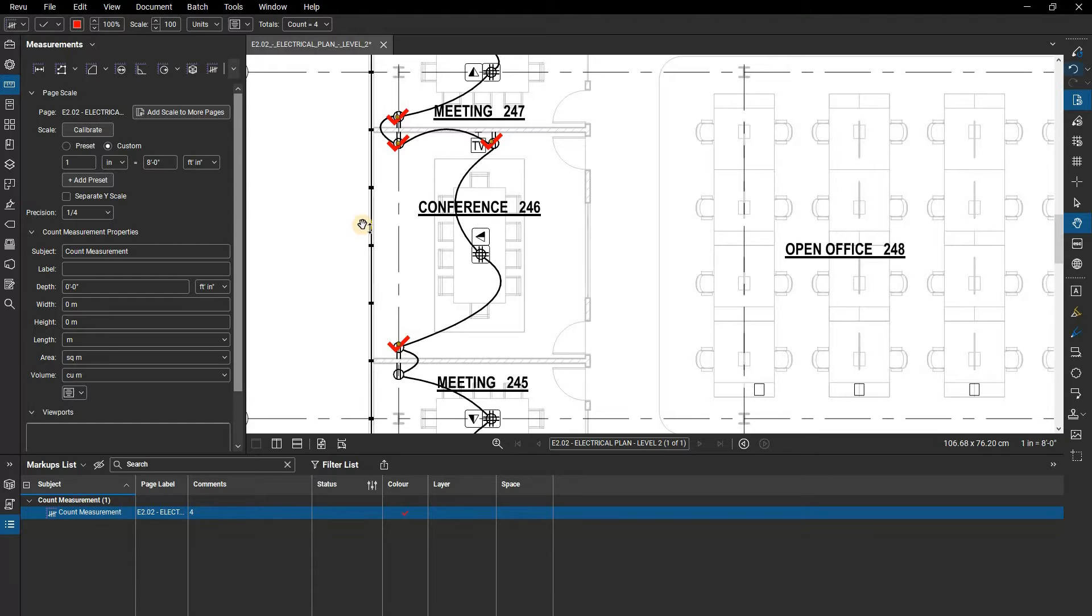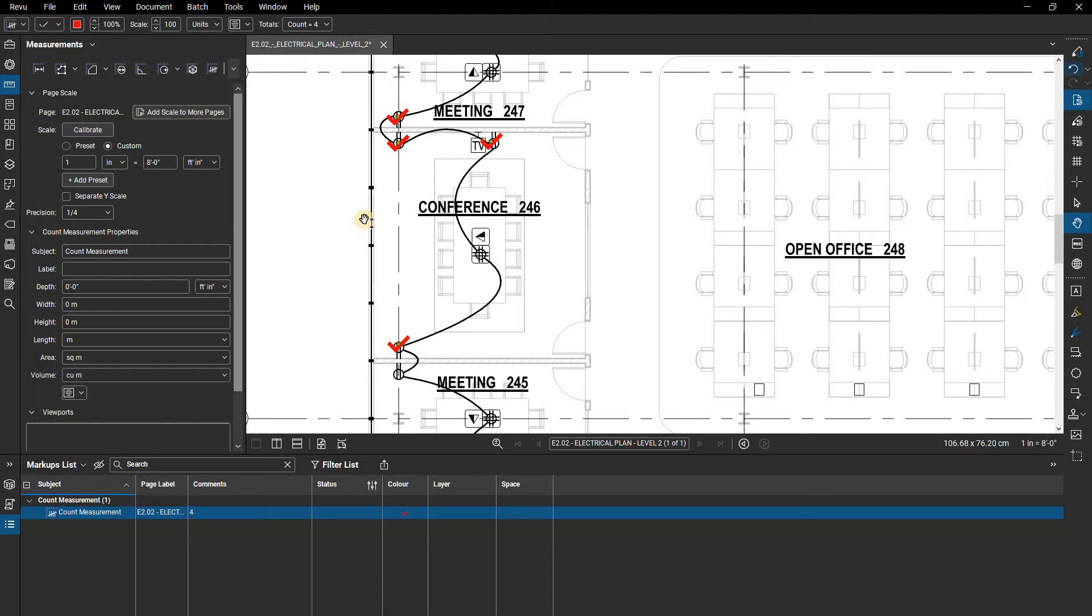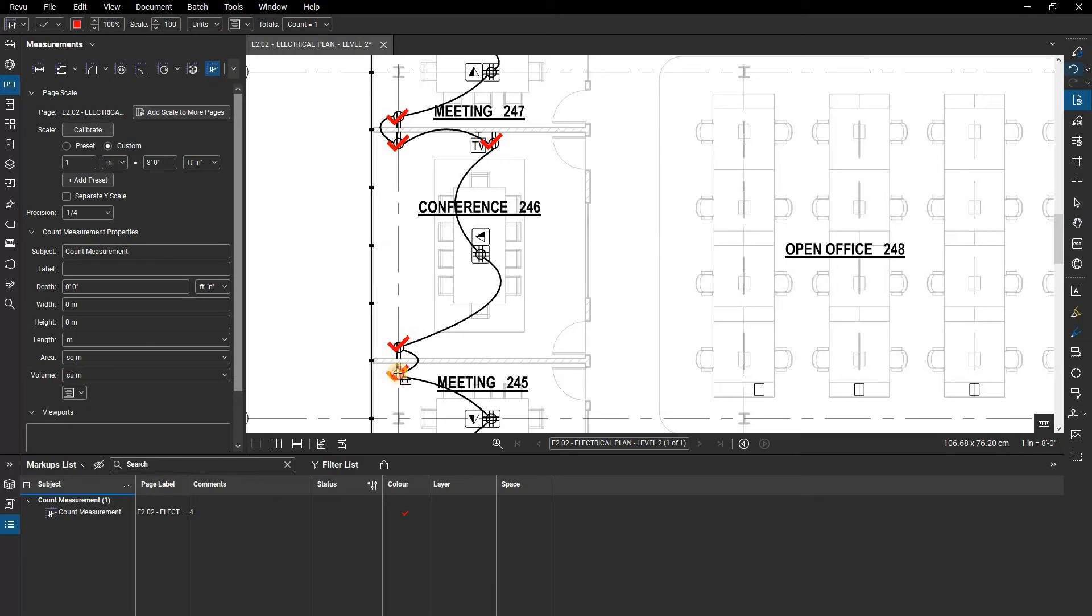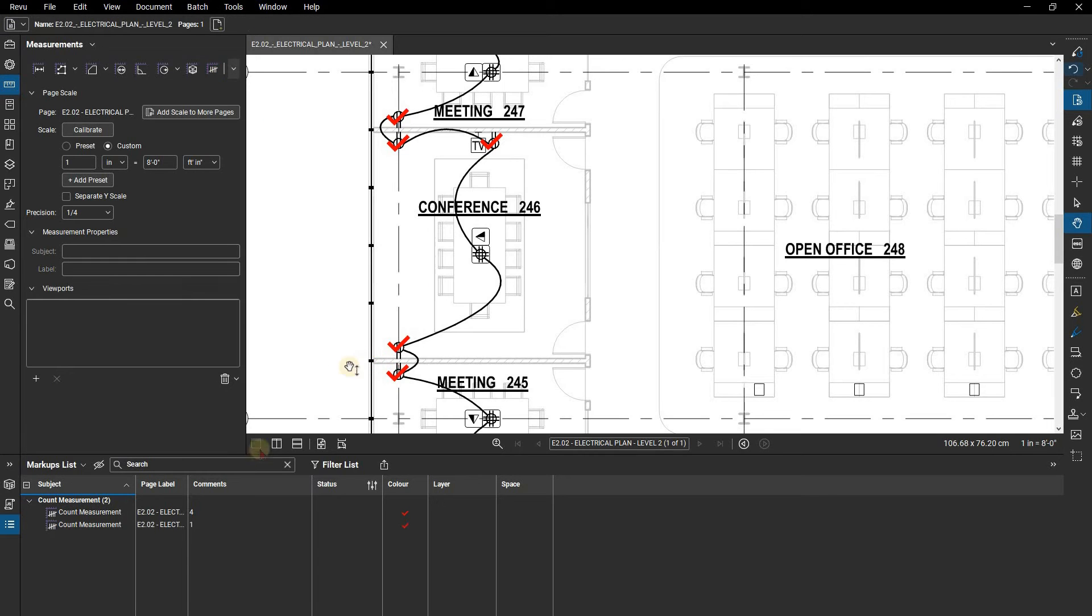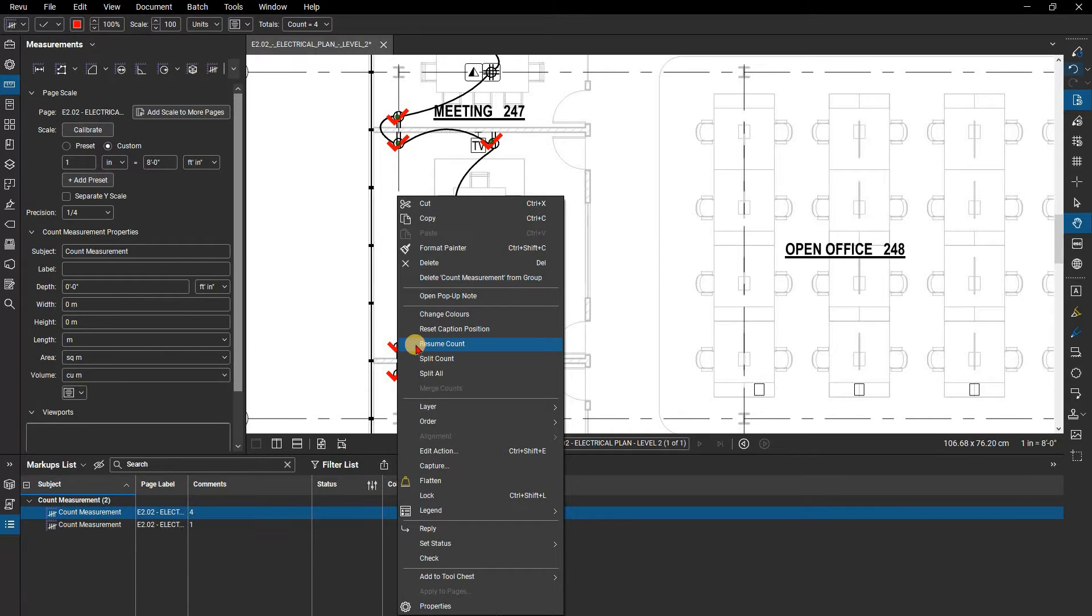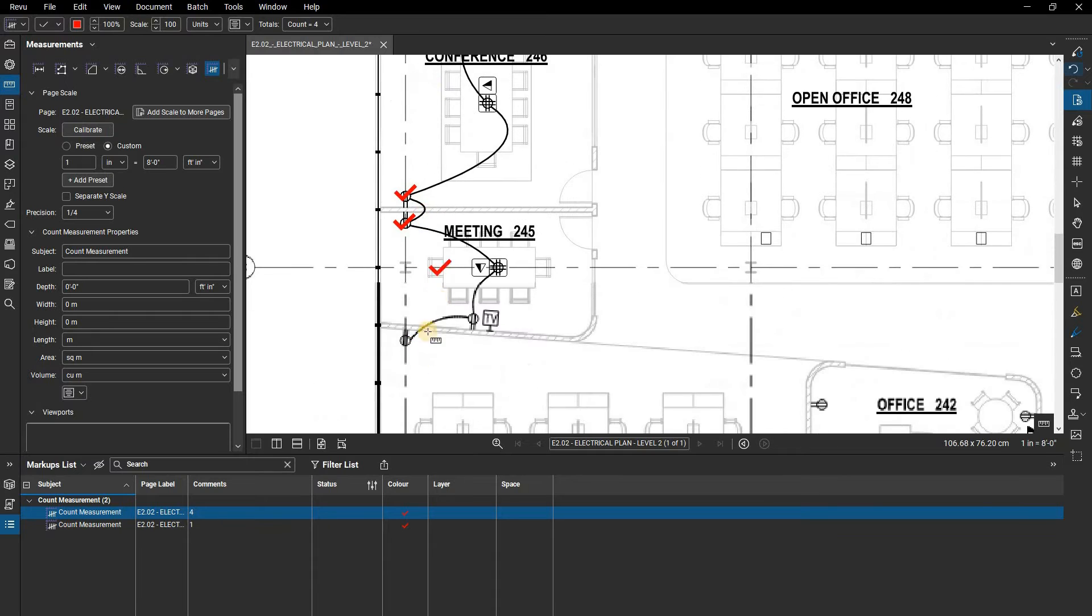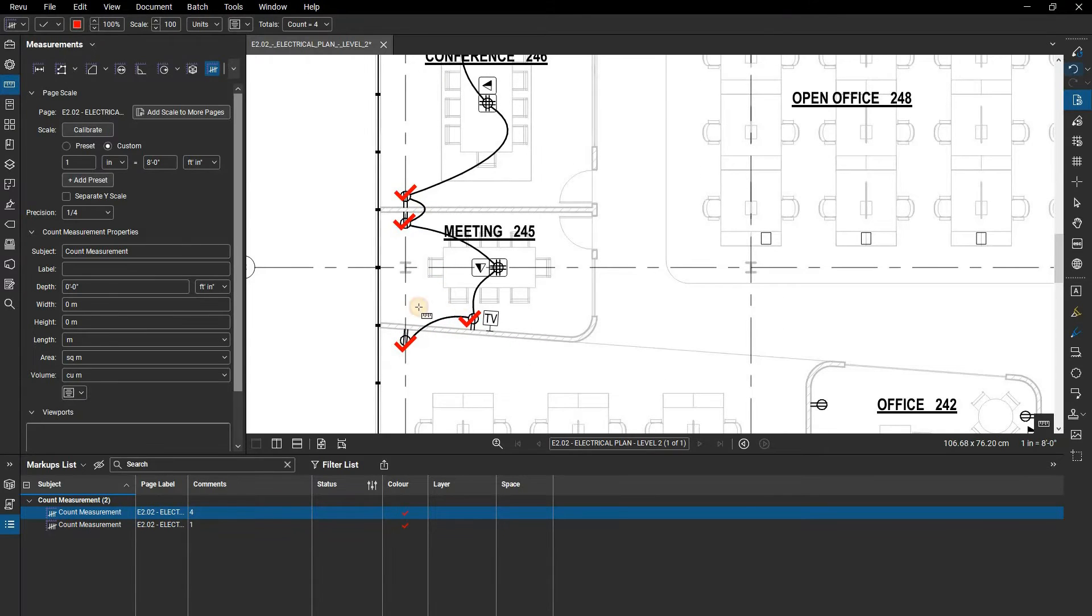Any counts added in the same sequence, that is without hitting escape or using another tool, will be totaled as part of one group. If you were to begin again, this would be considered a new count. You can right-click on the count group and click resume count to continue a count that was considered finished.